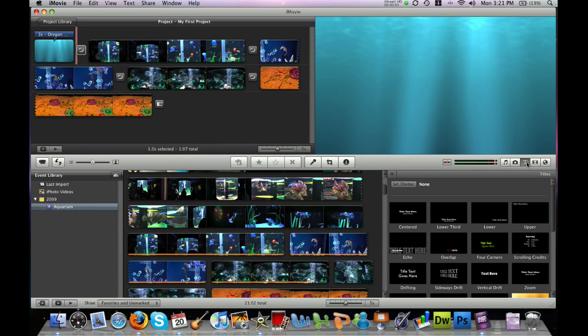Alright, the last thing we are going to add to our movie project here is sound effects and music.